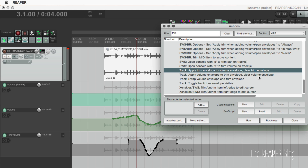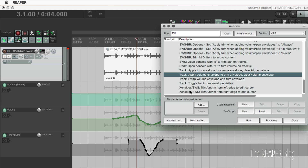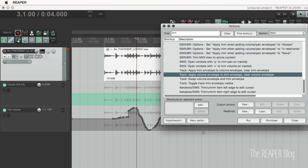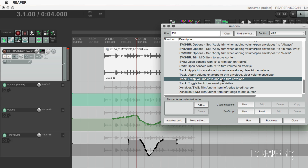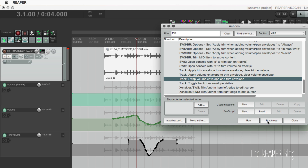After undoing and applying Volume to the Trim, we have both combined again, but no Volume Envelope is visible anymore — just the Trim Envelope — and we can swap these if we want. It's a pretty cool feature. It's probably not something you'll need every day, but it's super nice to have for those times that you need it.